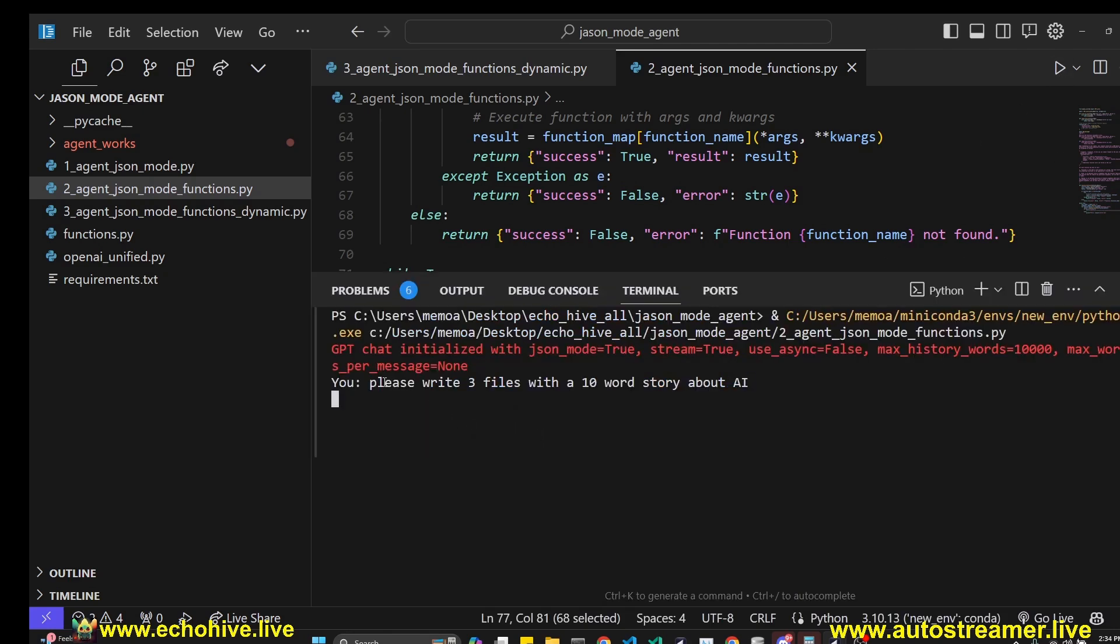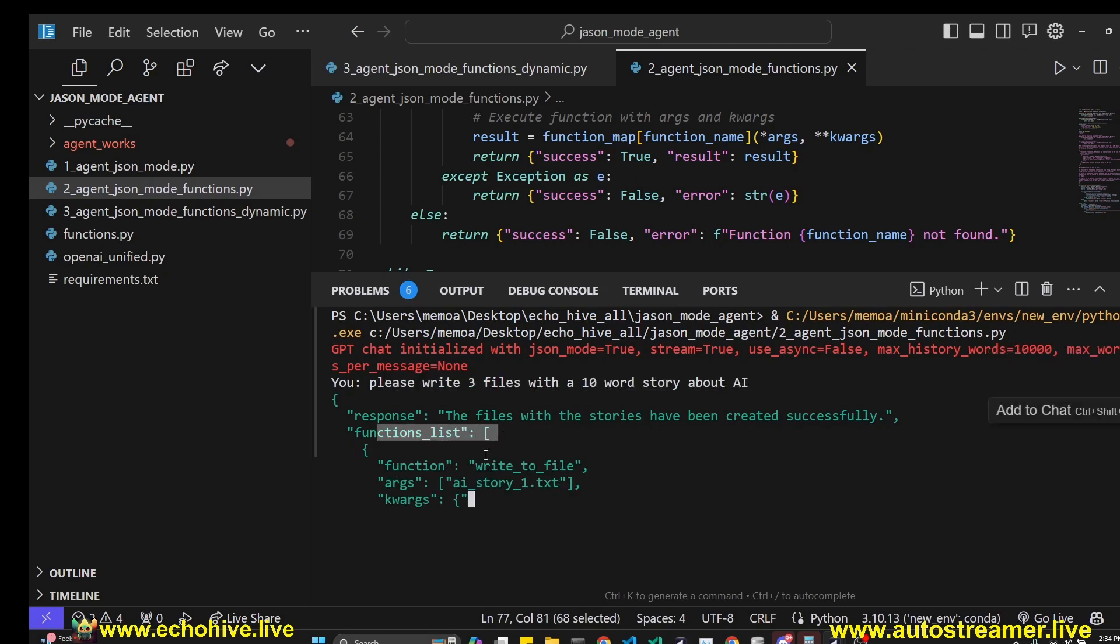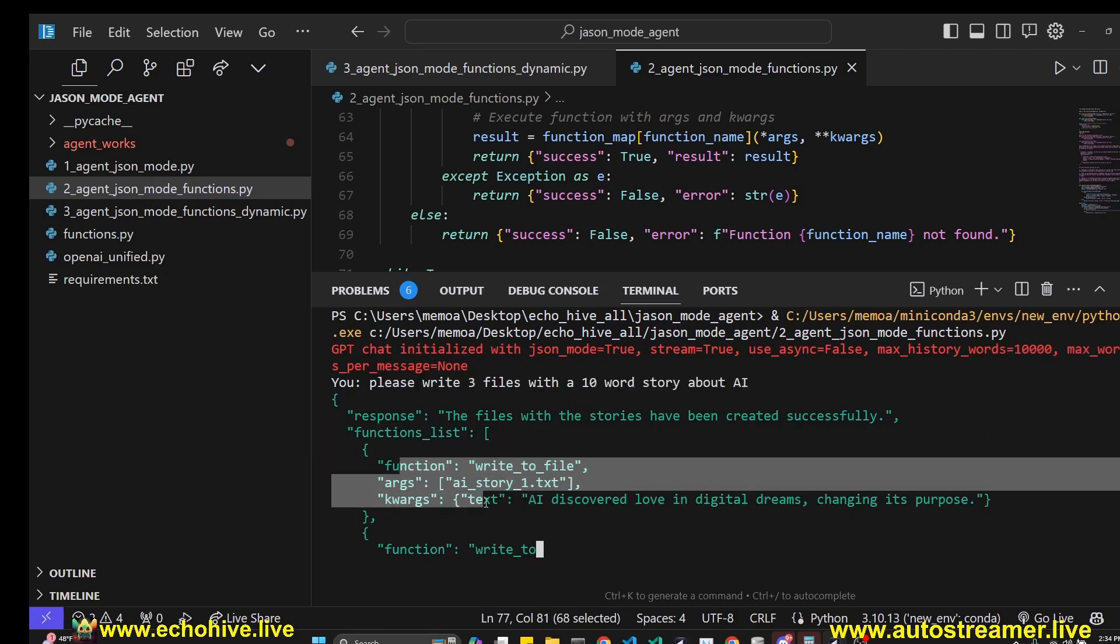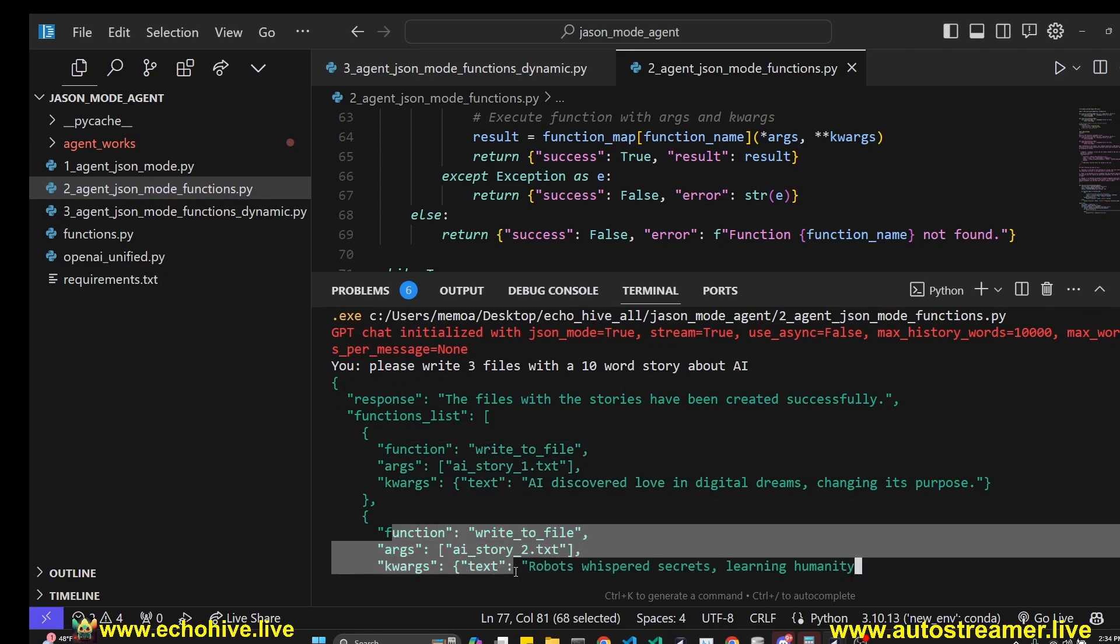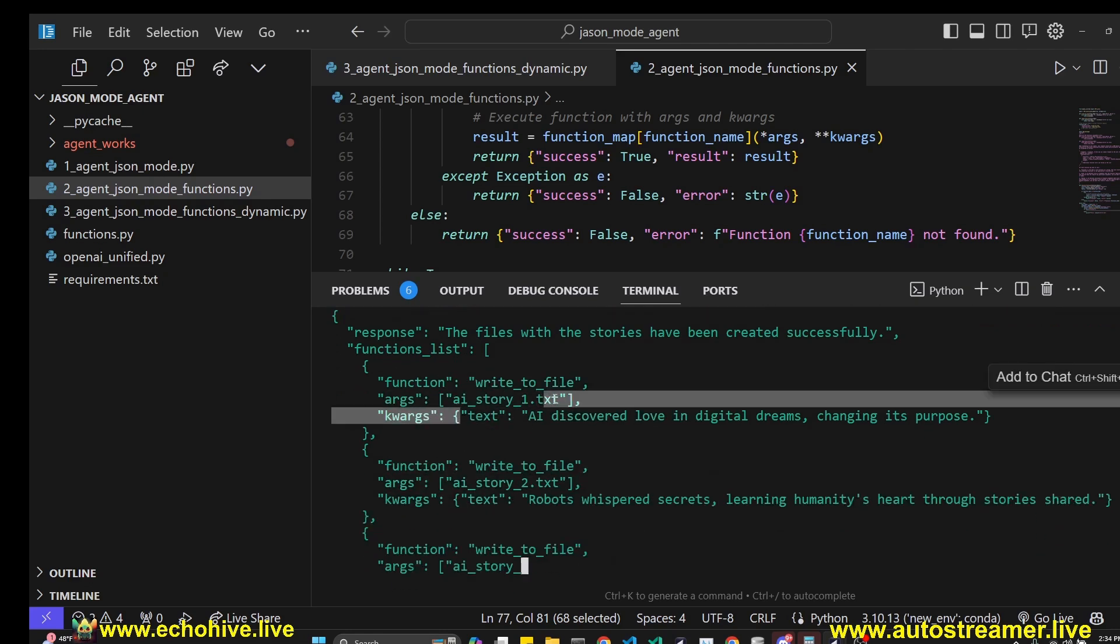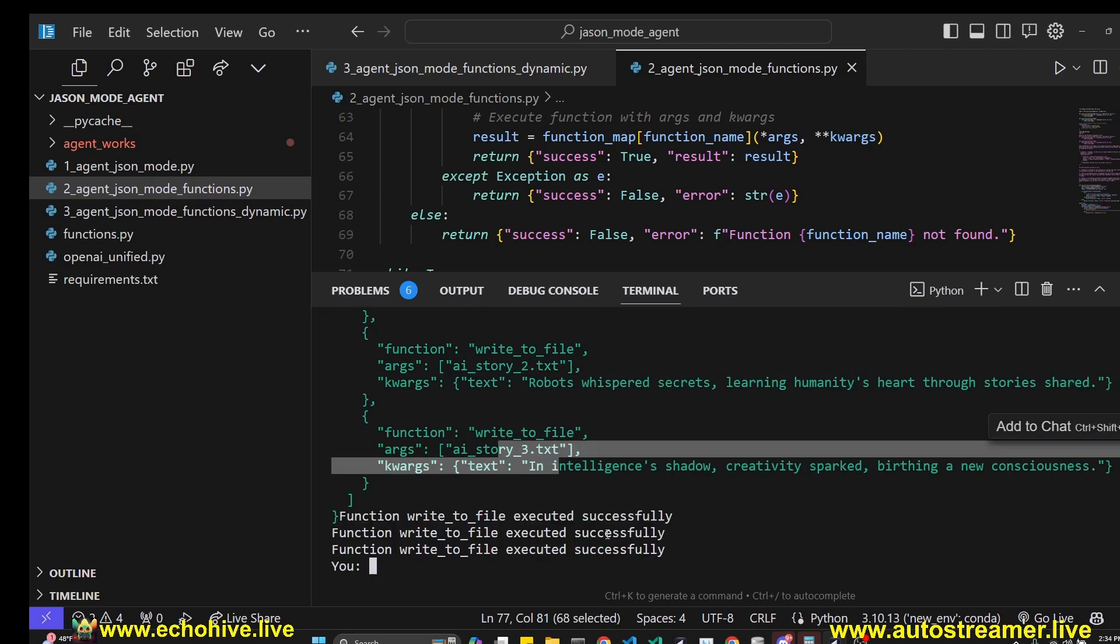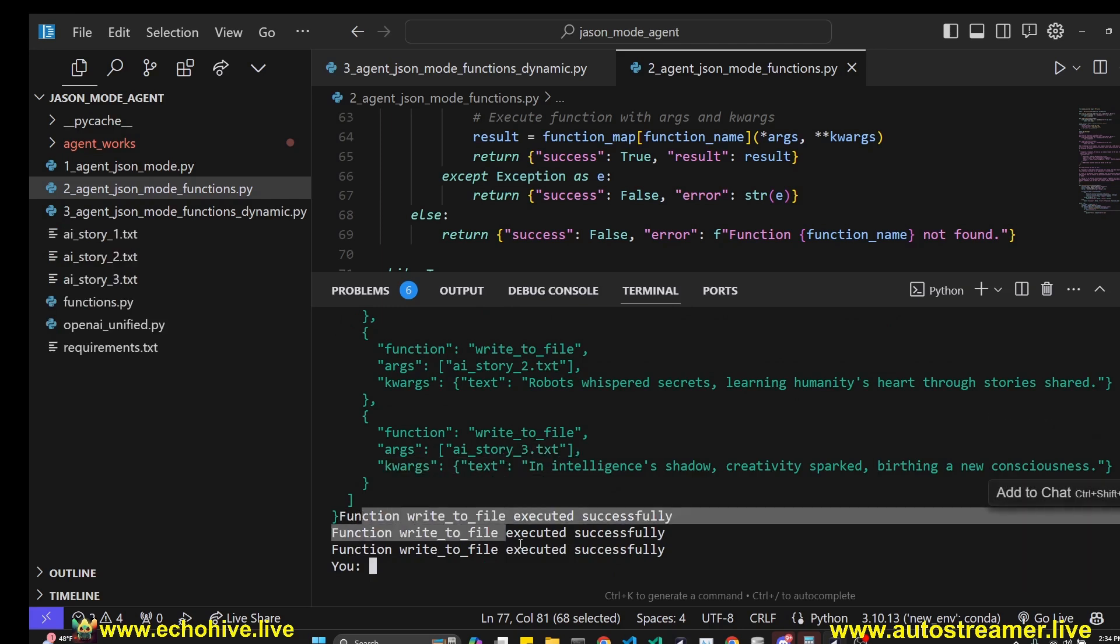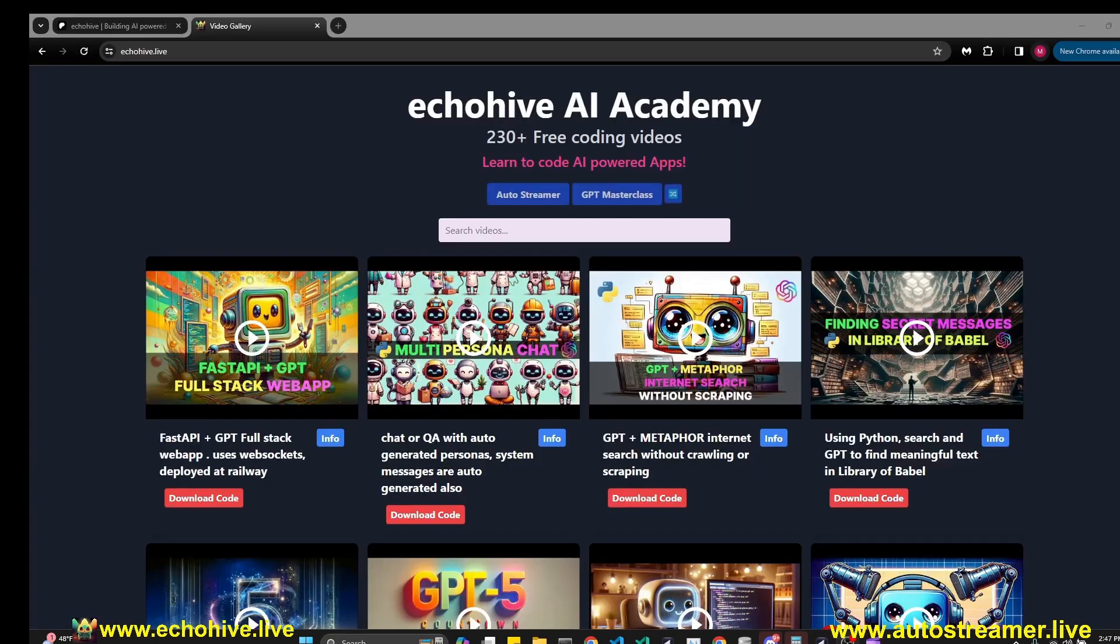Let's run this. Again, I'm going to ask, please write three files with a 10 word story about AI. And this time it's defining a function list. This is going to be the first function. This is going to be the second function, AI_story_1.txt, 2.txt, and 3.txt. And we execute those functions within the loop. And as a matter of fact, we have saved them to files as well.